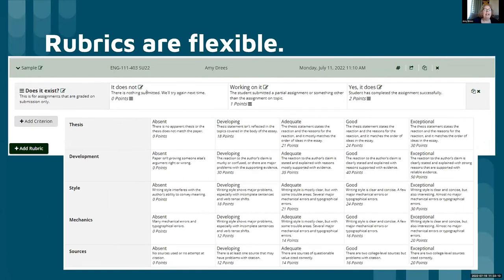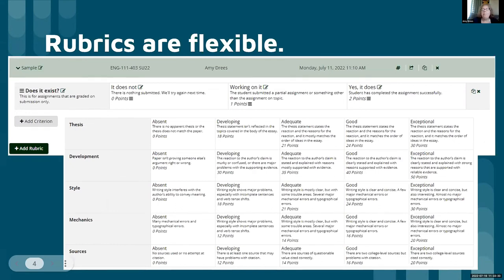Rubrics are flexible. Here are two rubrics I'm using in the same course: the simple 'does it exist?' rubric, and the more complex thesis, development, style, mechanics, and sources rubric for my argument essay. Each of these categories I can define extensively, with point values that go with them.